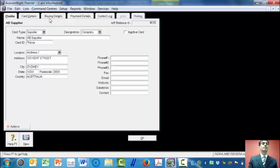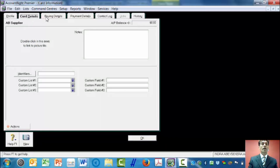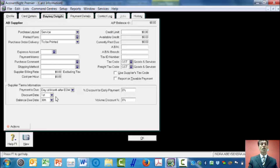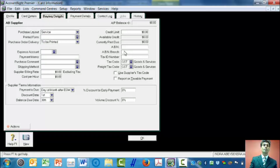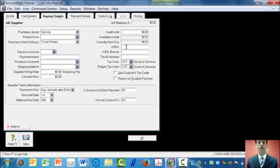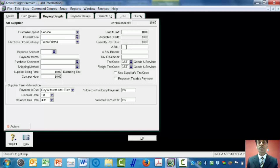Then I can look at the buyer details. Here on buyer details, I need to enter an important item — ABN, the Australian Business Number. The Australian Business Number is required, and the supplier must provide that number. If the supplier does not provide that number, then the tax will be charged at the highest rate.